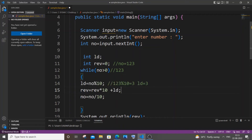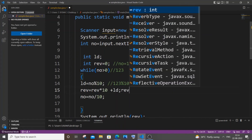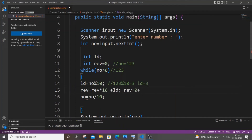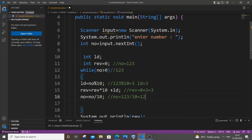We assigned reverse to 0 at first to avoid garbage values. So: reverse = 0 * 10 + lastDigit (which is 3) = 0 + 3 = 3. Then: number = 123 / 10. This step removes the last digit — the quotient is 12 since 120 is divisible by 10. So the number is now 12, not 123. First iteration is done.